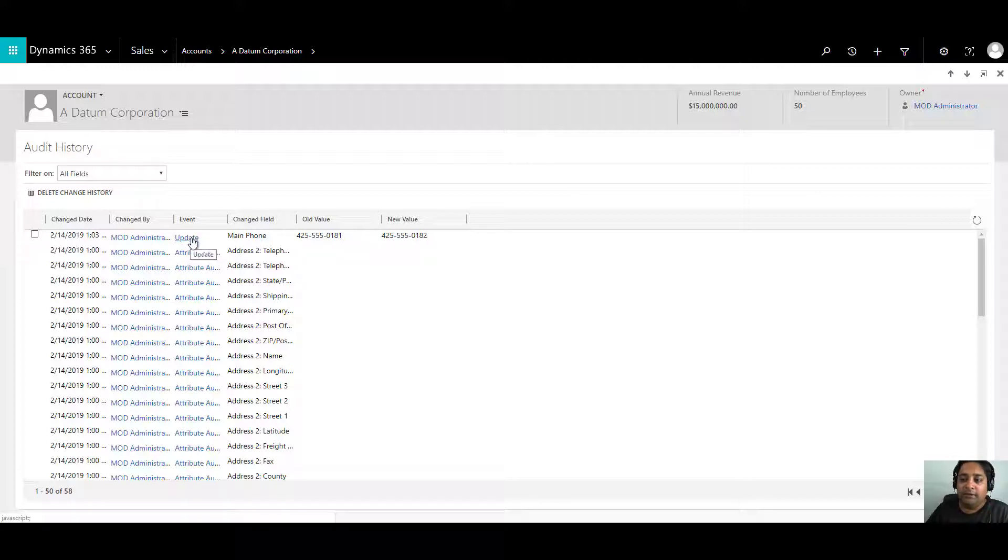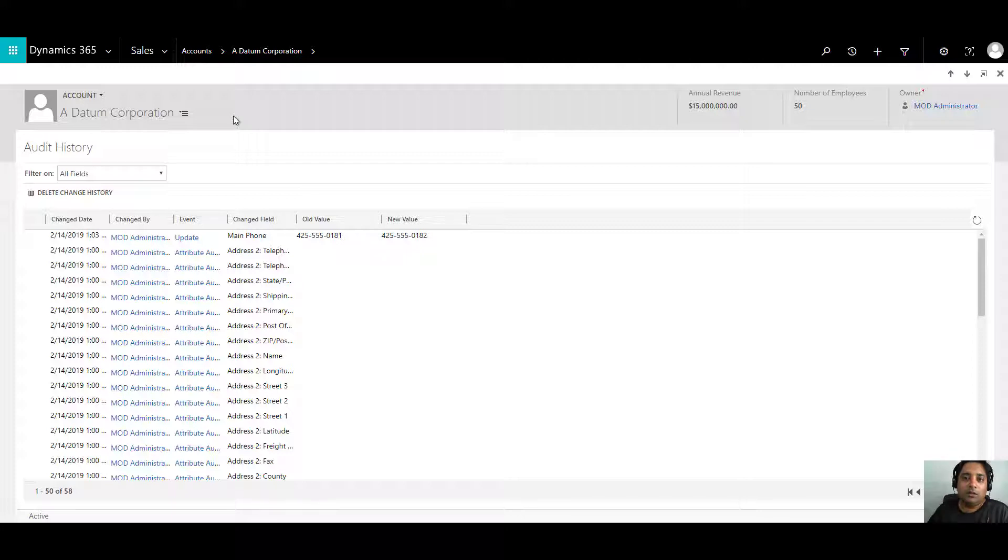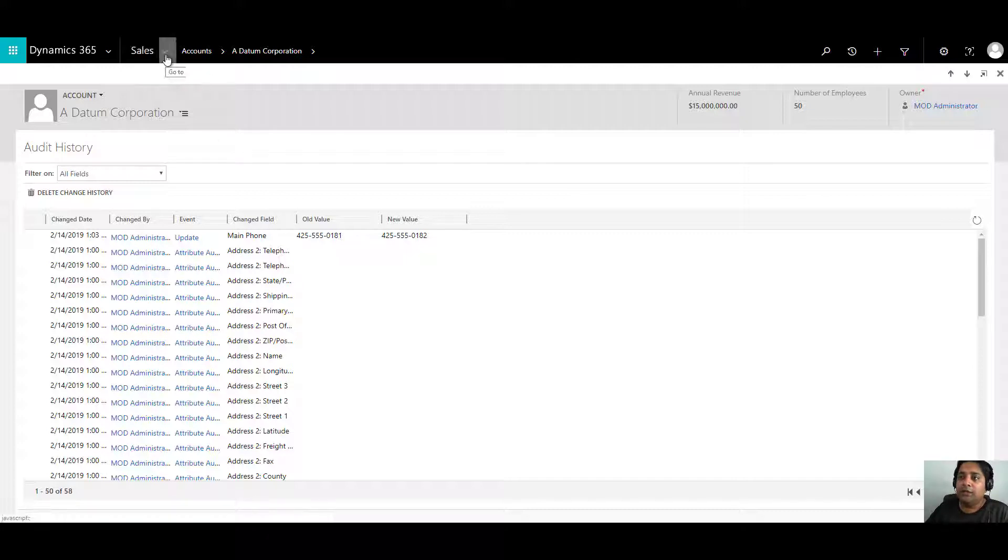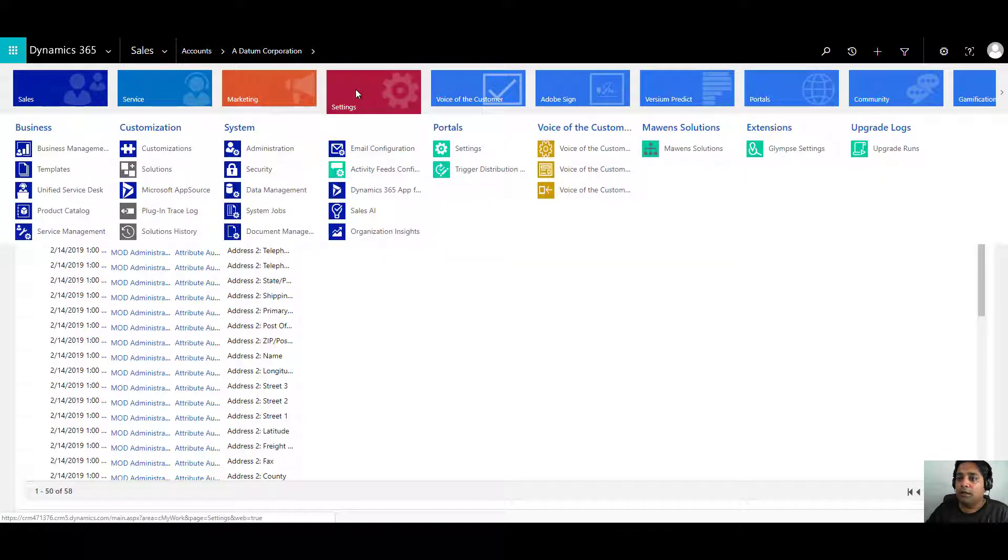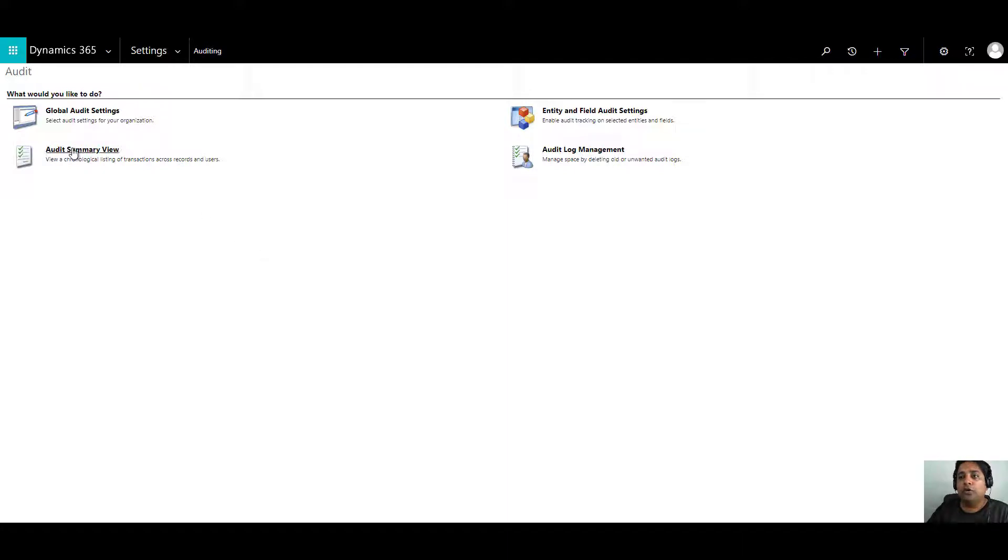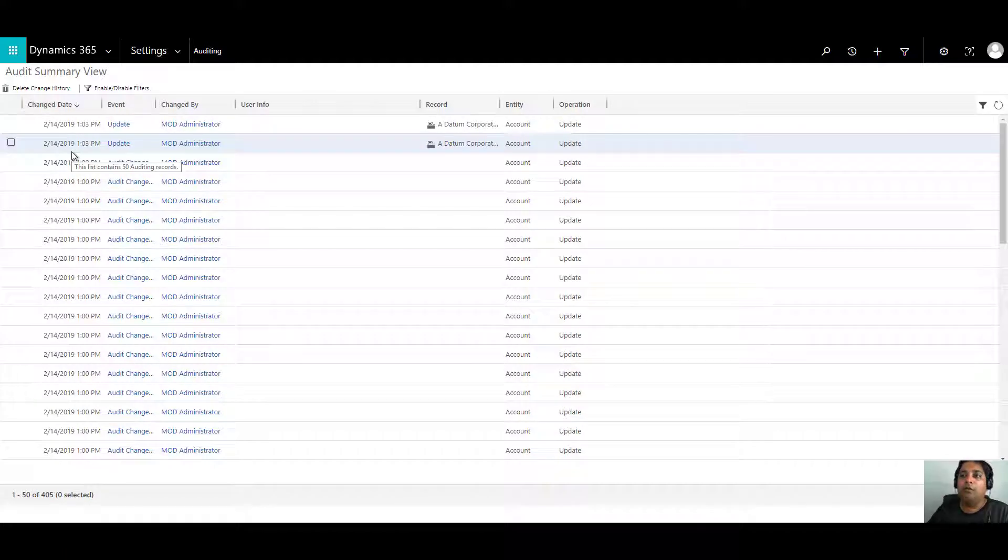This is the audit history of a particular record. Now, what if you want to check the audit trail for everything that has been happening in the system? For that, if you want a detailed summary, you need to go to settings and you need to click on auditing. This is a dashboard for all the auditing related tasks. You can click on audit summary view to actually have a detail of what has been going on in the system. You can have a bird's eye view.